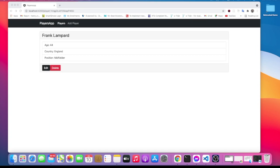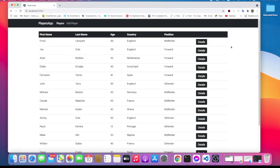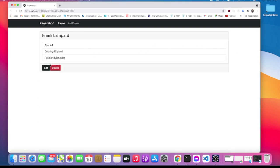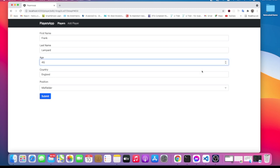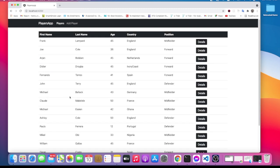Welcome back. In the last video we created the edit functionality of our application that allows us to see the details of the player and click on edit, get all the values back, change a field if we want, and then submit it and it gets updated.